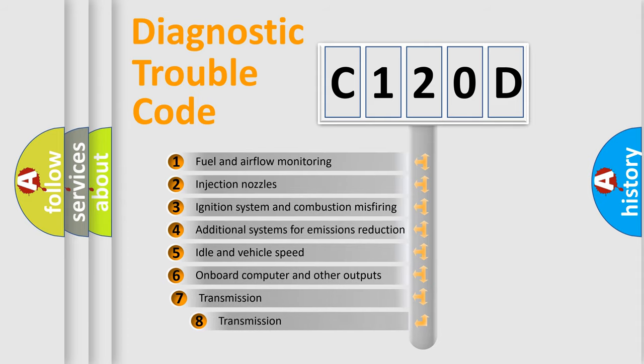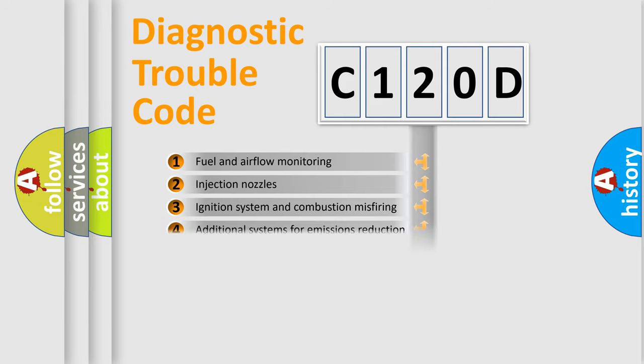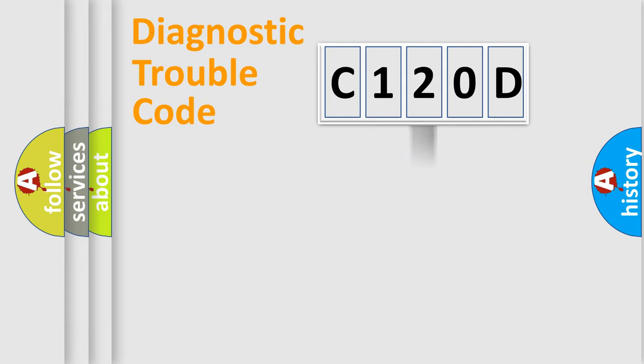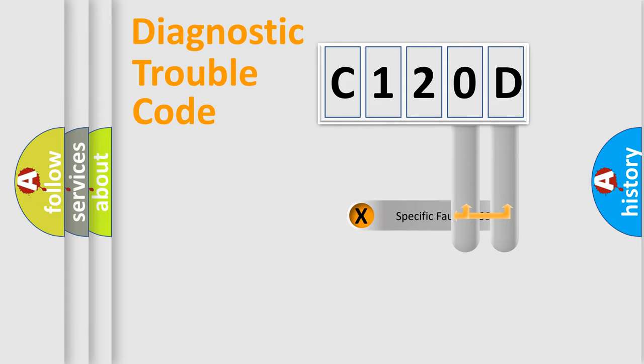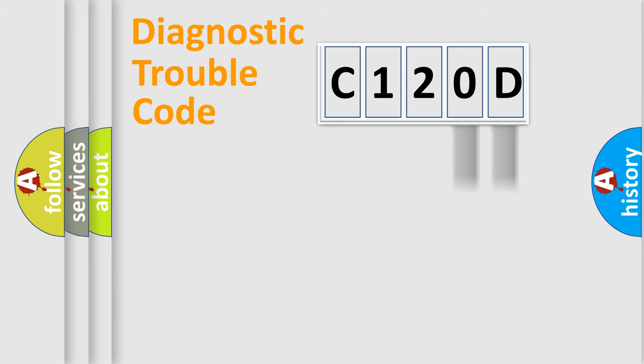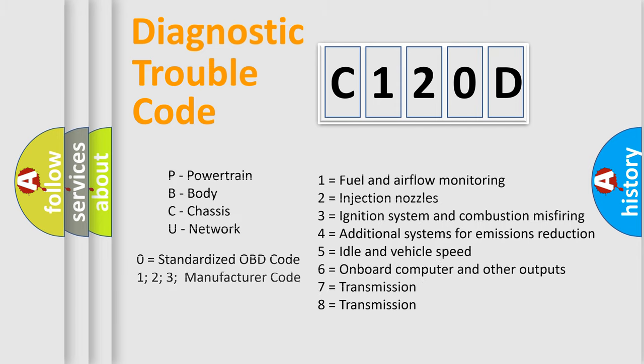The third character specifies a subset of errors. The distribution shown is valid only for the standardized DTC code. Only the last two characters define the specific fault of the group. Let's not forget that such a division is valid only if the other character code is expressed by the number zero.